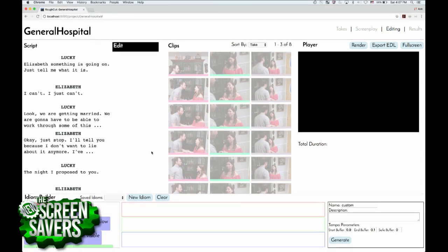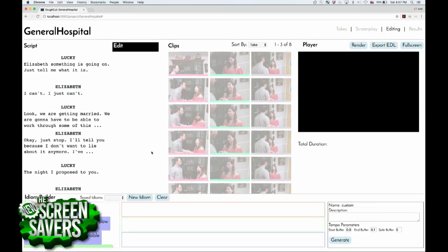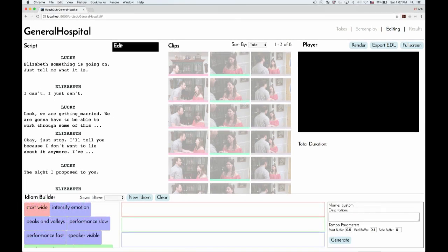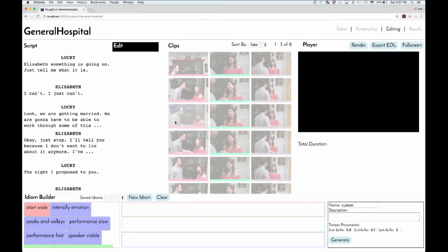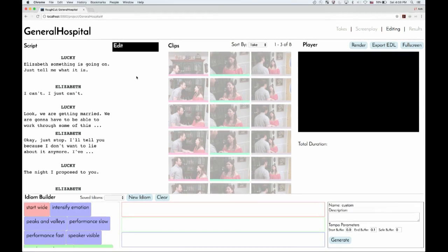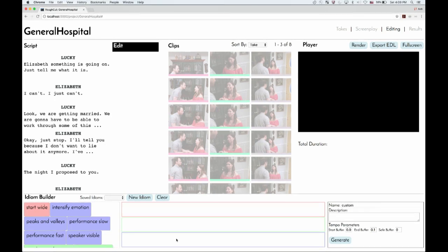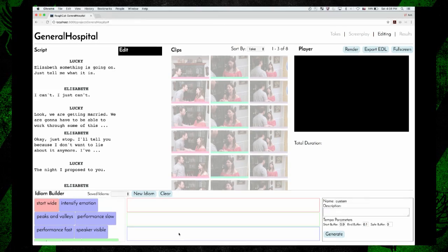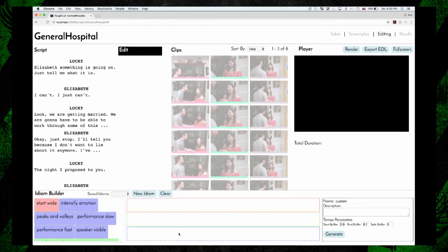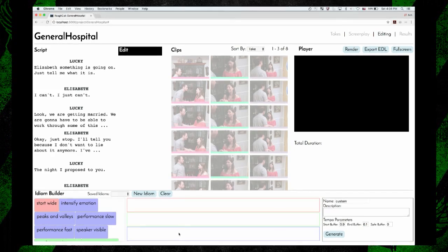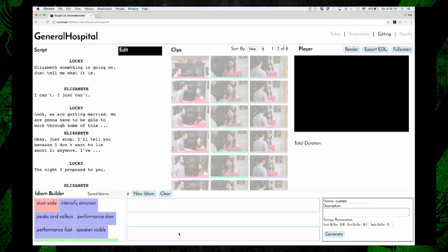You can't buy this software right now — this is just a research prototype. So this is our interface. On one hand here, you see the script that the users input, and each line of this script corresponds with a row in this grid of clips. Basically what these clips are, are different versions of a line of dialogue being executed from different camera angles. What the user can do is use this thing we call an idiom builder to create an edit. I'll run you through a few different edits of this soap opera scene. This is an actual General Hospital scene — we had some actors reenact one of our favorites, a great classic, in the General Hospital sequence of events.